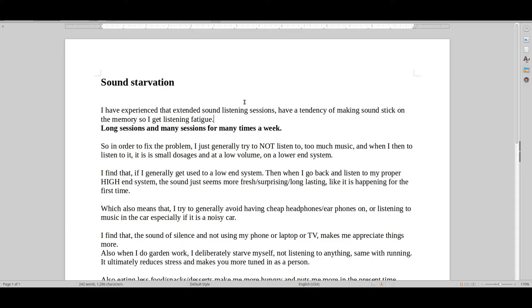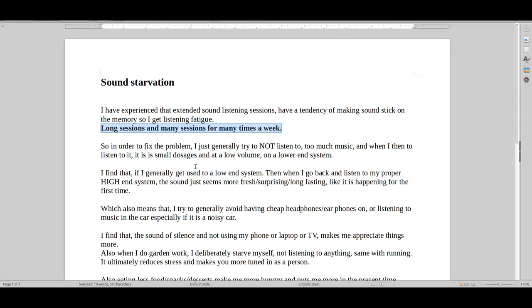I have experienced that extended sound listening sessions have a tendency of making sound stick on the memory. So me personally, I get listening fatigue. I also heard this from friends. So when you have these long sessions, and you have many sessions, many times a week...